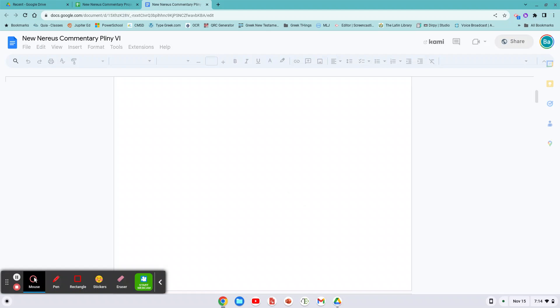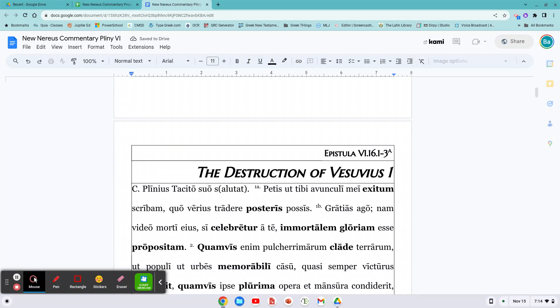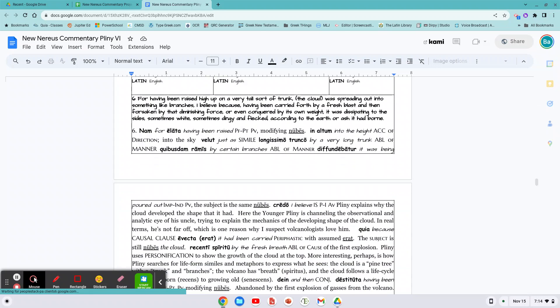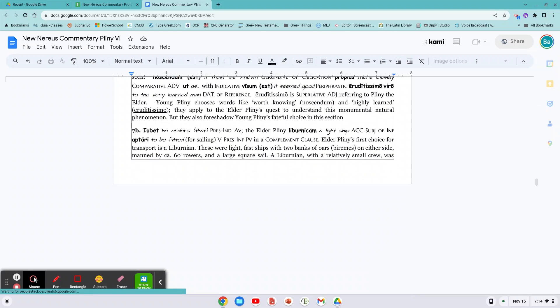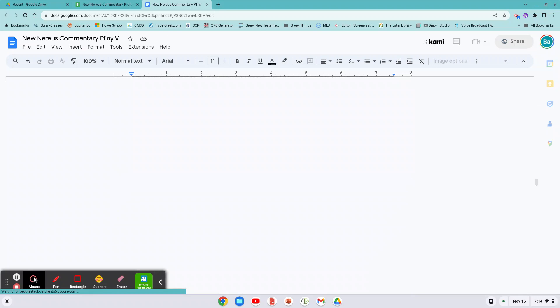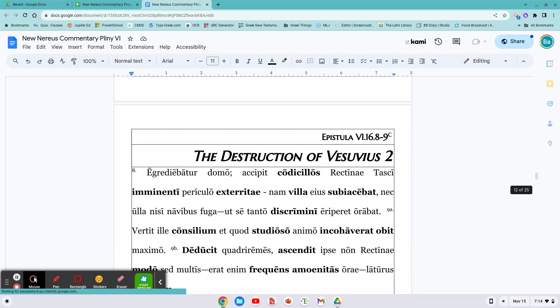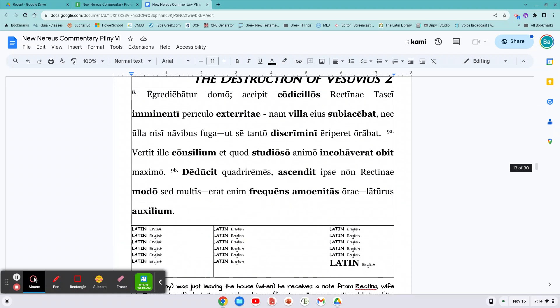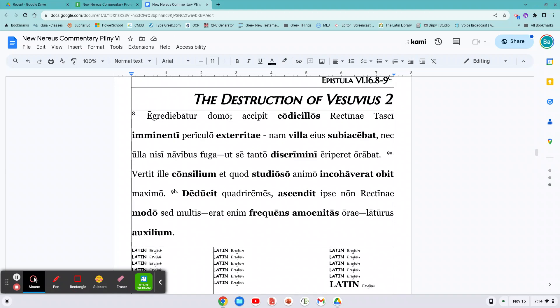So I'm going to scroll down to letter eight and nine, which is good because I've been working hard on trying to get a base commentary together to be added to. There we go. Eight and nine.